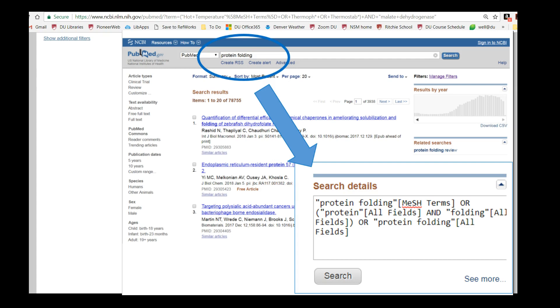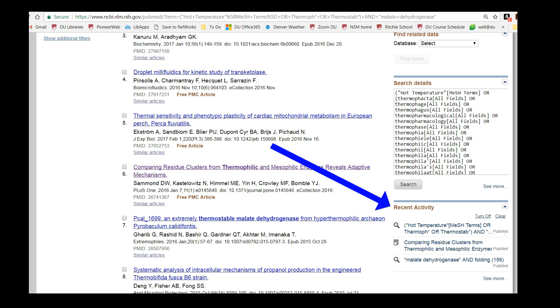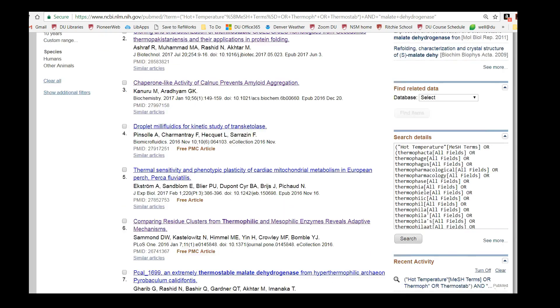Once you're familiar with AND, OR, and the use of parentheses, you can modify the search you find in the search details box. If you want to go back and re-run a previous search, your search history is located below the search details box.